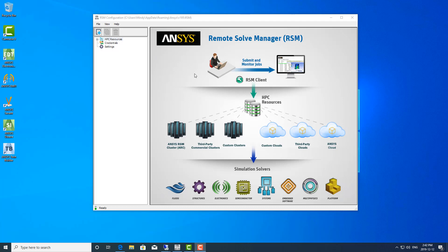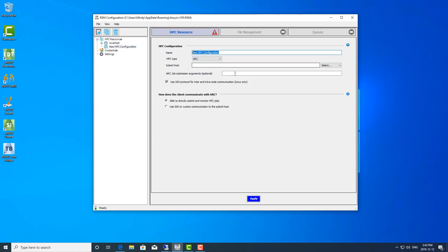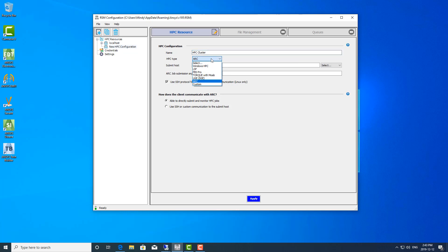We'll want to open RSM configuration. Right now you'll see under HPC resource there's already a resource called localhost — this is if you want to background solve on your own machine. I'm going to add an HPC resource and name it HPC cluster. The HPC type is ARC, as I'm using ARC as the job scheduler. You can set it up to use other job schedulers such as Windows HPC, PBS Pro, or Torque.